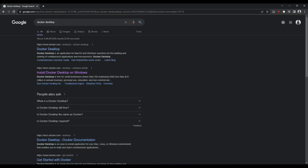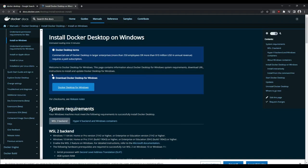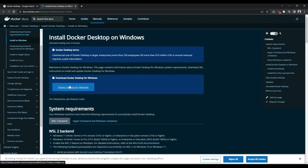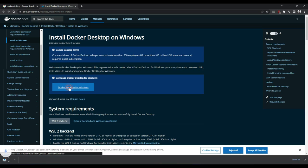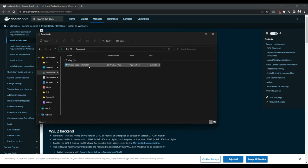So here I am on the Docker Desktop page. We can go ahead and click on 'Install Docker Desktop on Windows'. You can choose the version that needs to be installed for Windows, which is this.